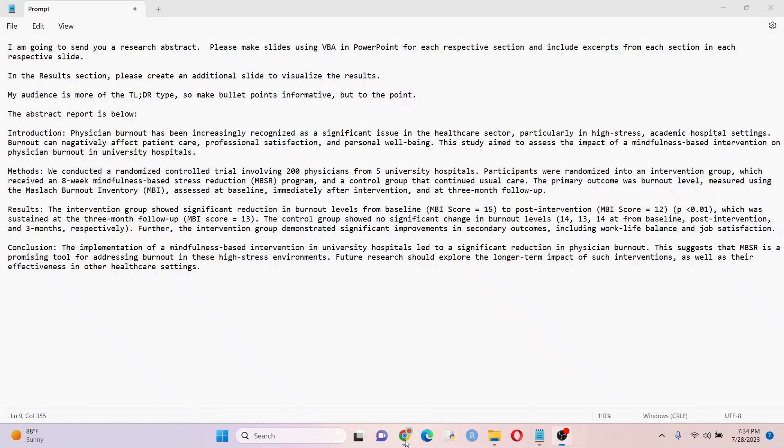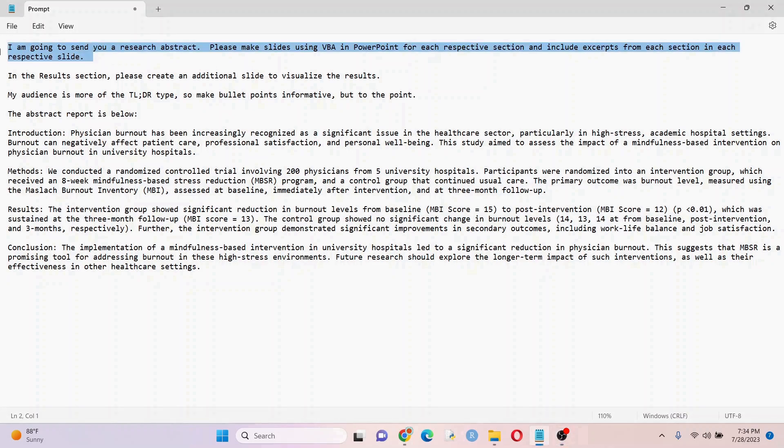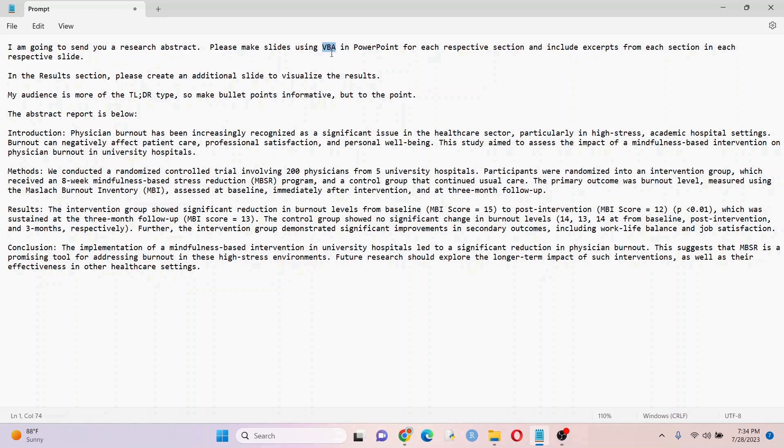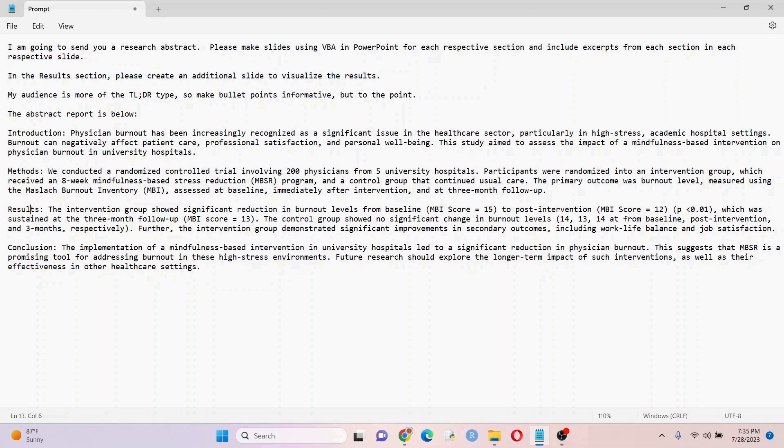What I have here is a research abstract with a couple different sections here, and I'm asking it to create some slides with VBA and PowerPoint based on this abstract, and I wanted to create an additional slide to visualize my results.